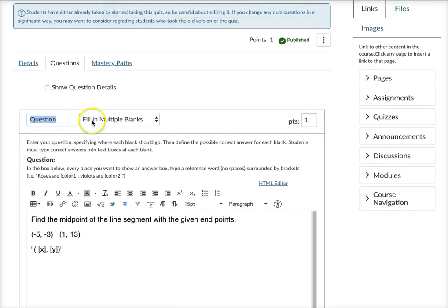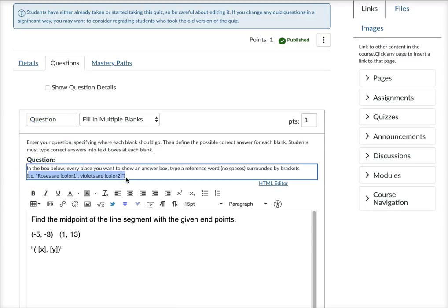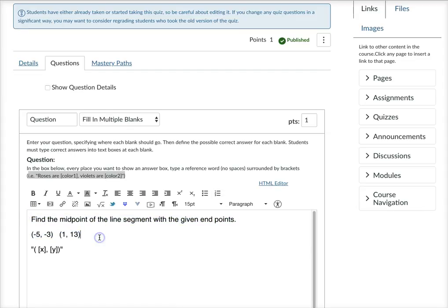I chose the fill-in multiple blanks. And then what I did is I read the format that they show that you need to use if you have multiple blanks to fill in. So here's the question that you gave me.